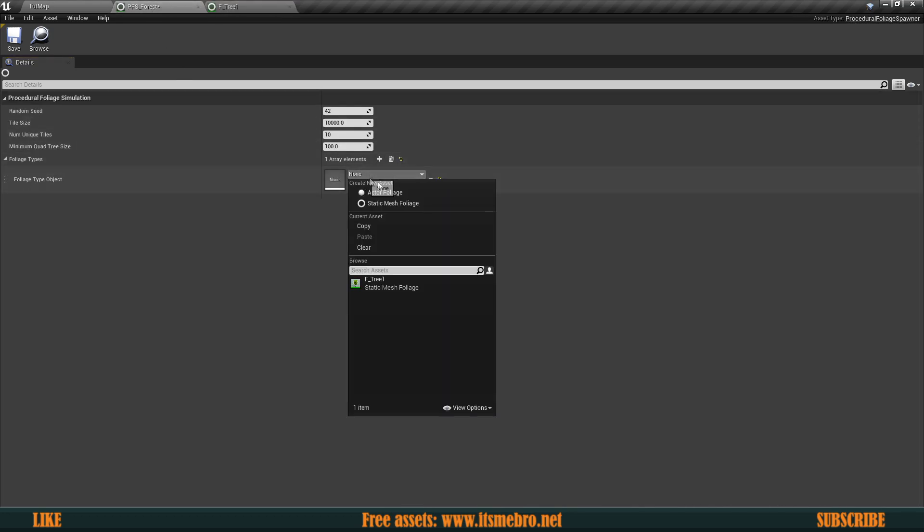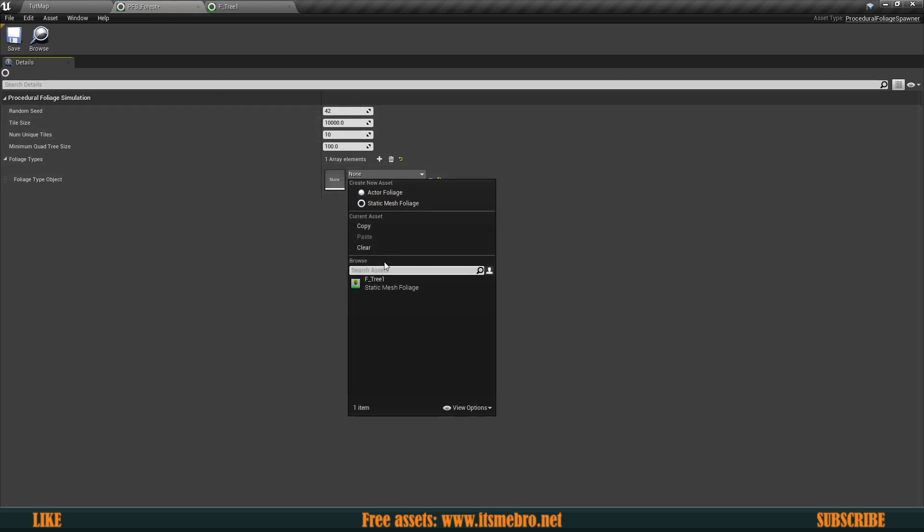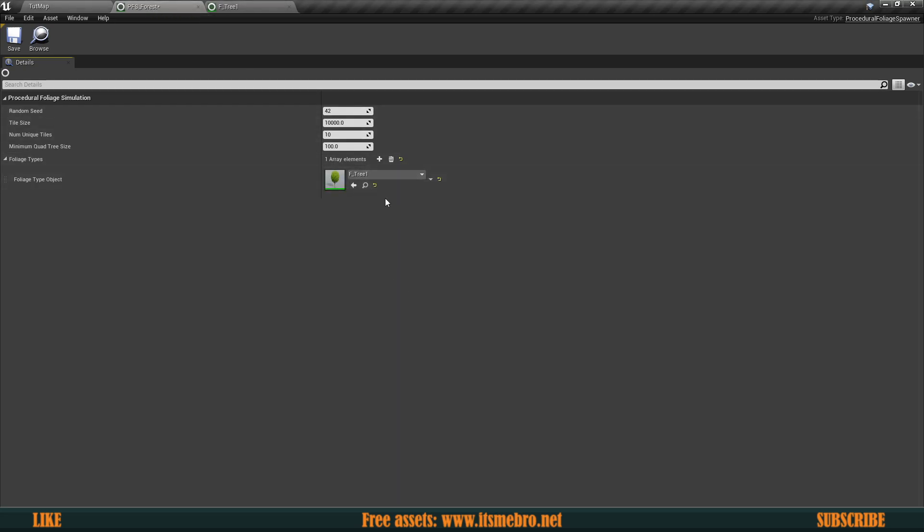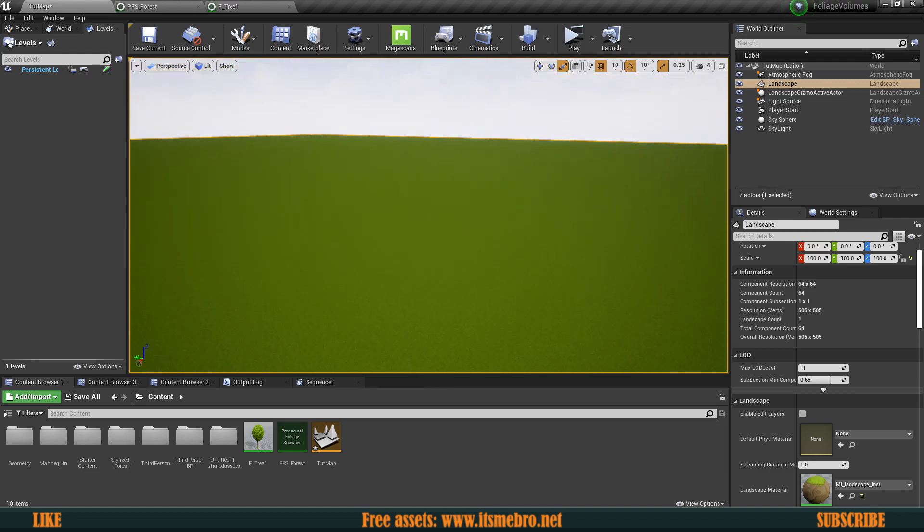Now the next thing that we want to do is inside of our foliage spawner, we want to provide this foliage actor. So here we go. We can then hit save.